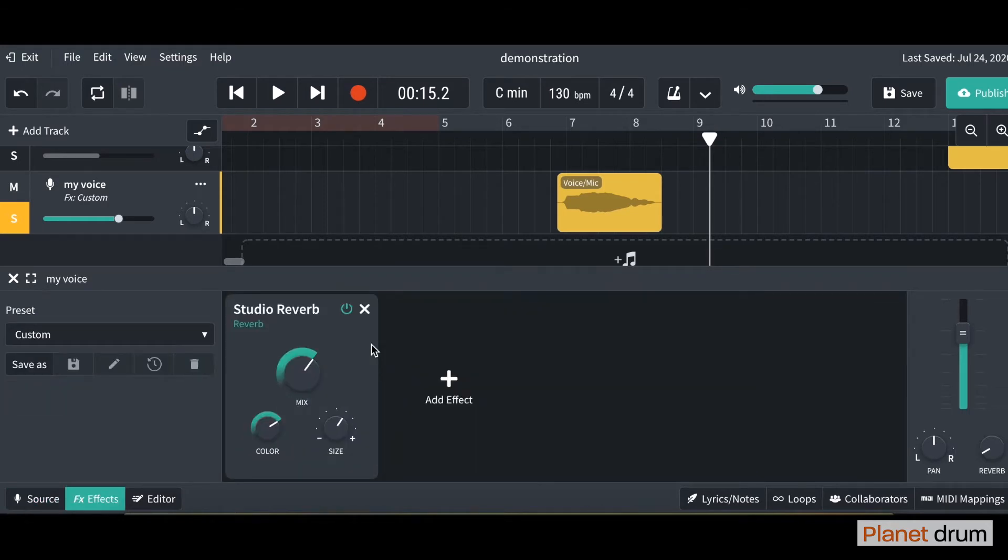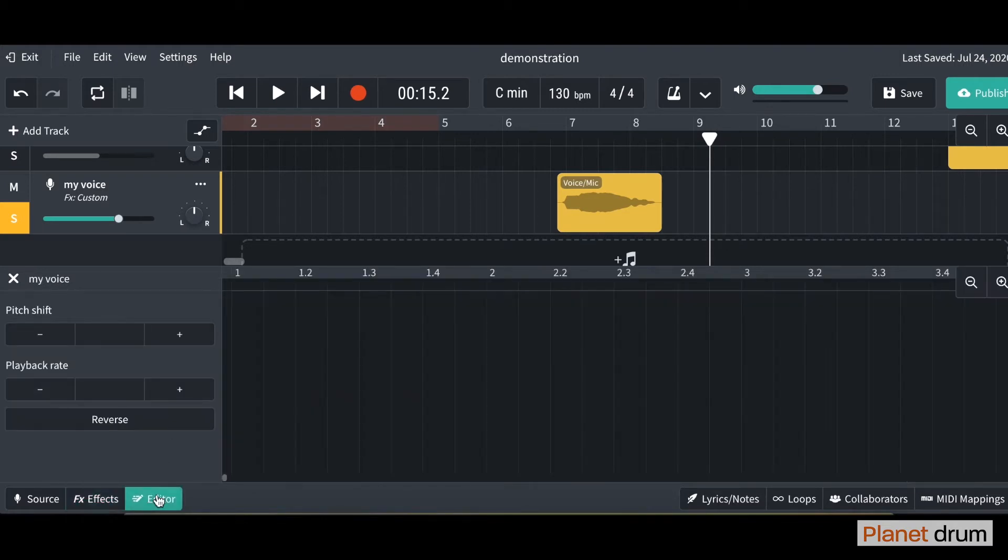If you click on effects you can hear that I've put a reverb effect on it. But what I want to show you today is go down to the bottom left hand side and click on editor. And you get this tab pop up. So you can do some pretty cool things in here.